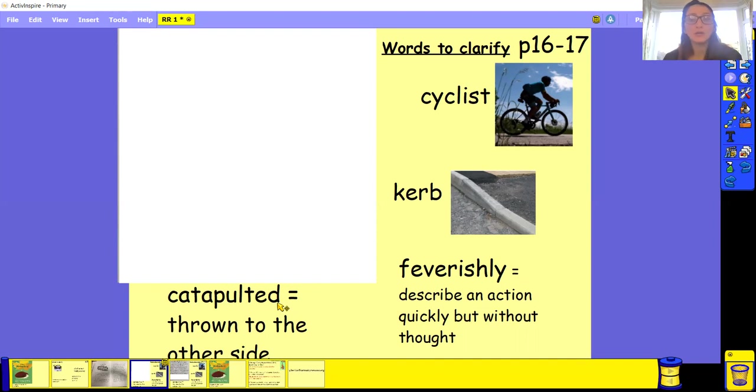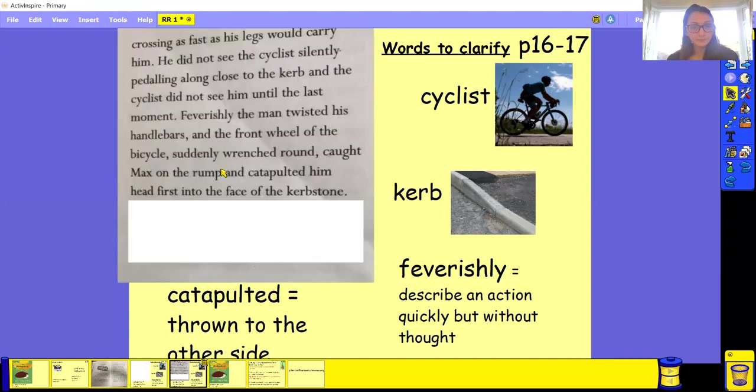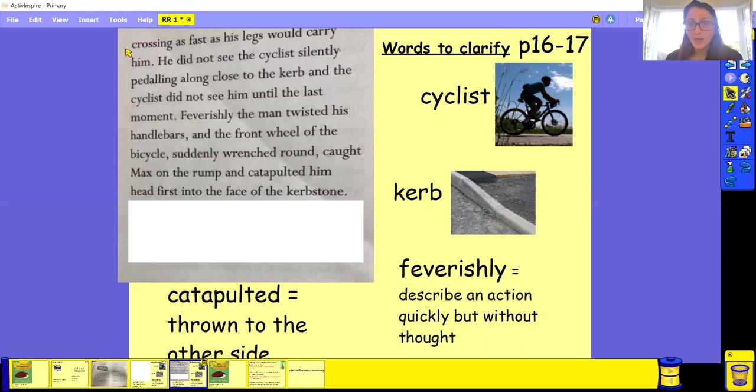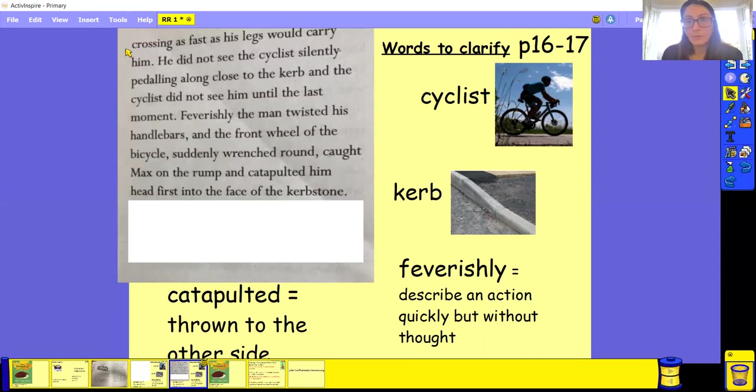So I'm going to let you have a read of this next section. It's quite a short one, actually. So again, have a quick pause. And when you finish reading that, we'll go through this all again.